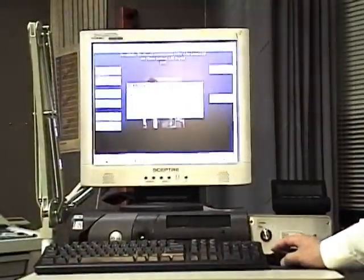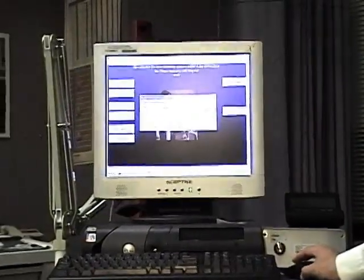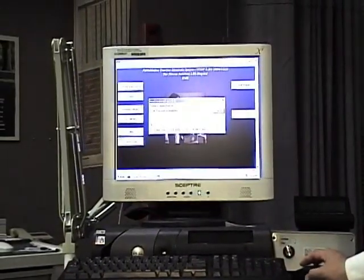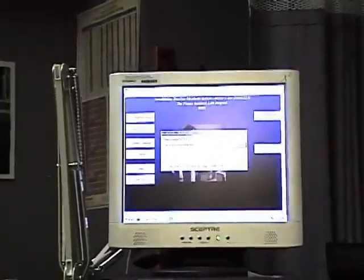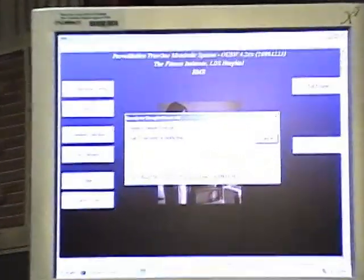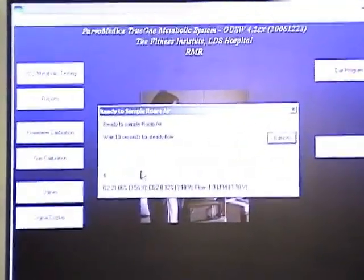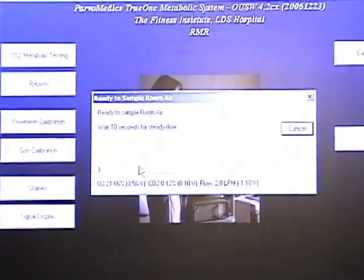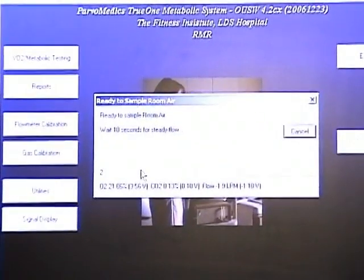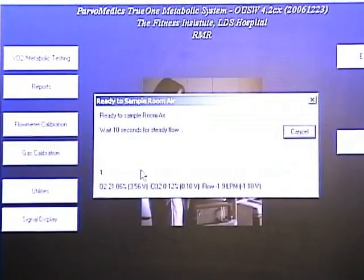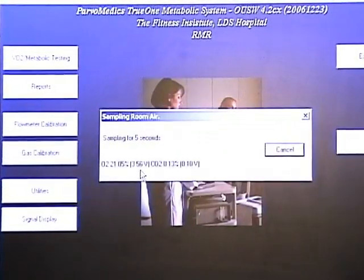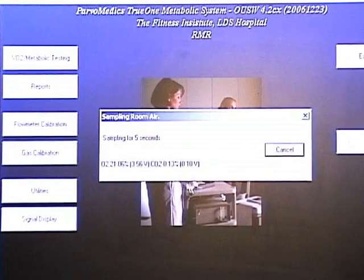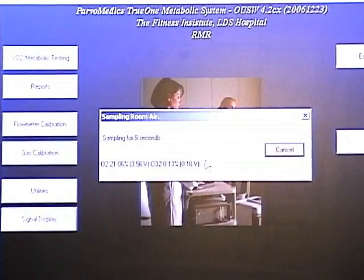Click OK. The program will wait 10 seconds for cal gas to be stable, 5 seconds to sample.